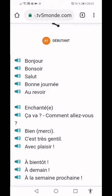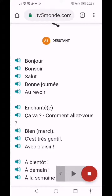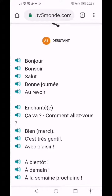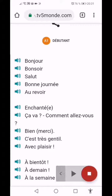Bonjour. Again, tap on the place you want it to read. Bonsoir. And one more time, click on the man and tap on the place you want it to read. Ça va, comment allez-vous?